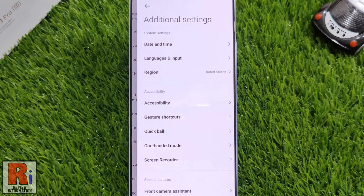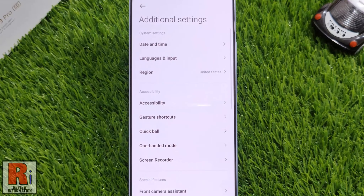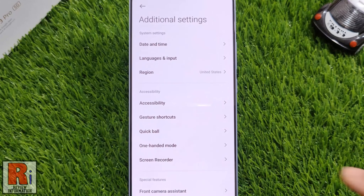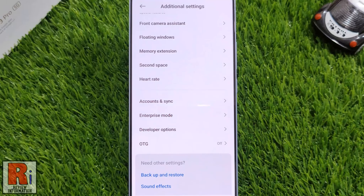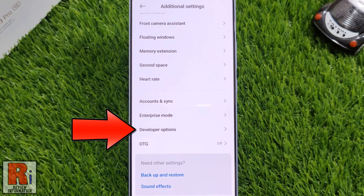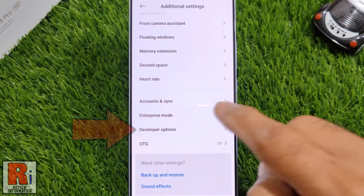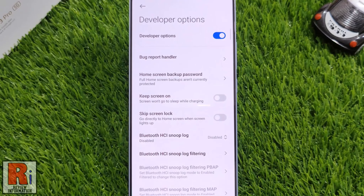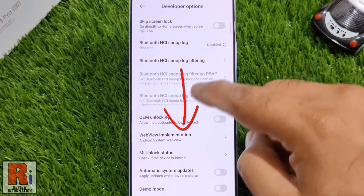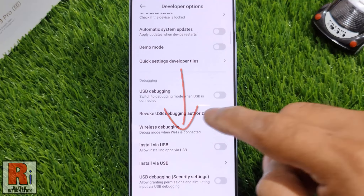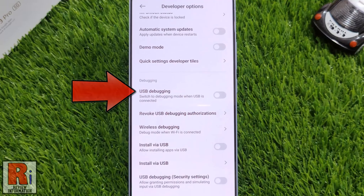Tap on it. Again swipe up to go down. Under special features you will find Developer Options. Tap on it. Now swipe up to go down and find USB Debugging.